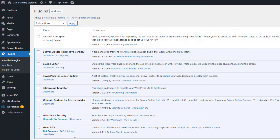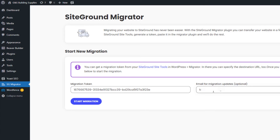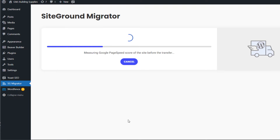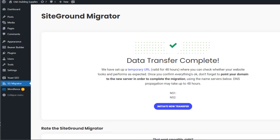So the first thing we want to do is copy this migration token, then go to the old website where I have the SiteGround Migrator installed and click on it. It's going to ask me for that token — I'll paste it in there, add an email for notifications, and simply start the migration. The migration takes a few minutes. This is a fairly small website so it won't take very long — you can already see it's downloaded about half the files. It downloaded the files from the old server and now it's starting the migration onto the new SiteGround account. And it's done.